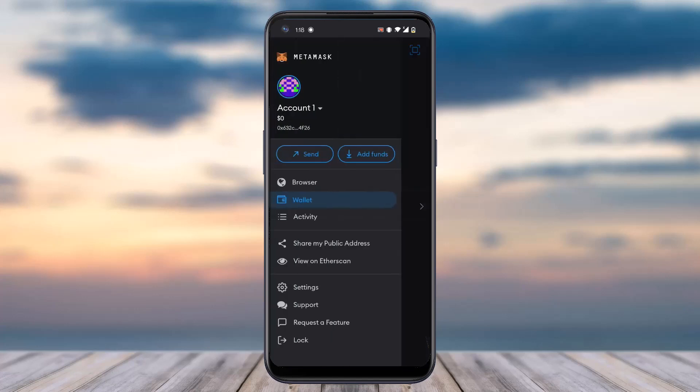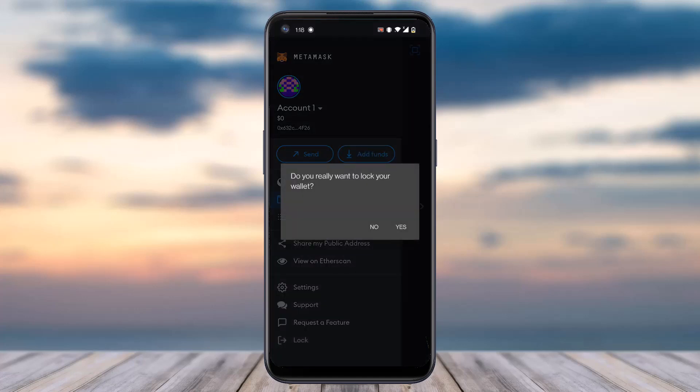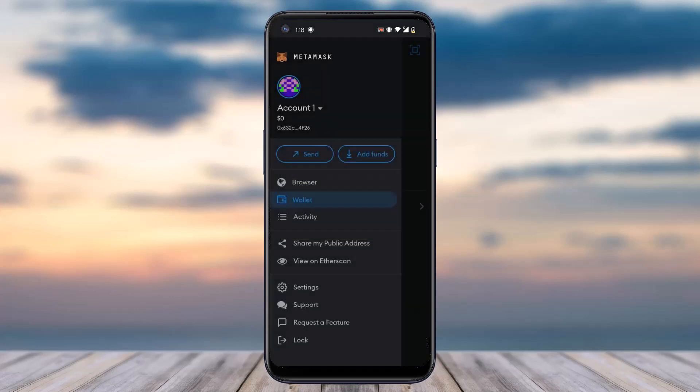After that, a box will appear where on the bottom side you can see the option 'Lock' — simply tap on it. After that a pop-up will appear saying 'Do you really want to lock your wallet?' Since we are here to lock our wallet, we'll simply tap on 'Yes'.